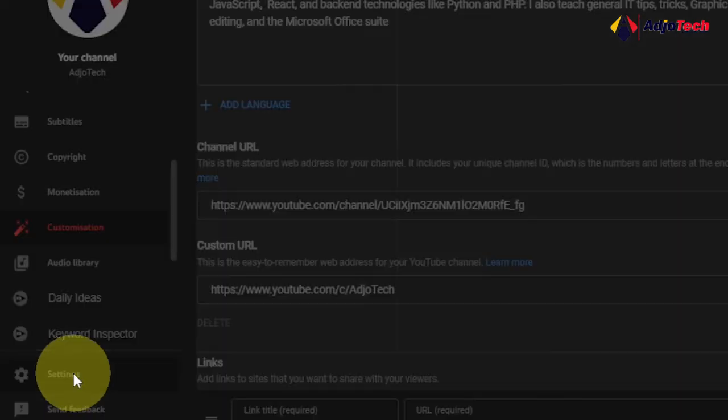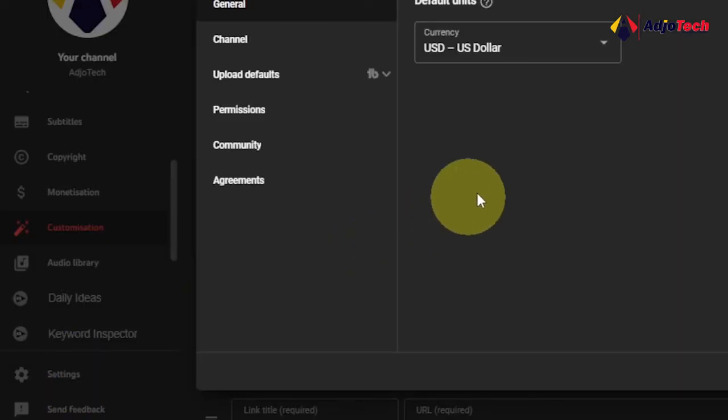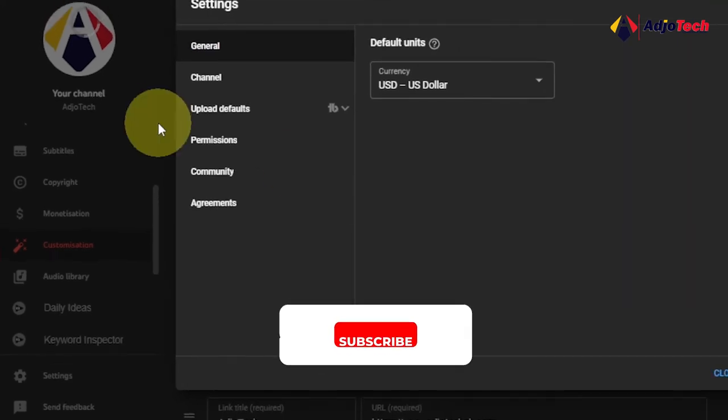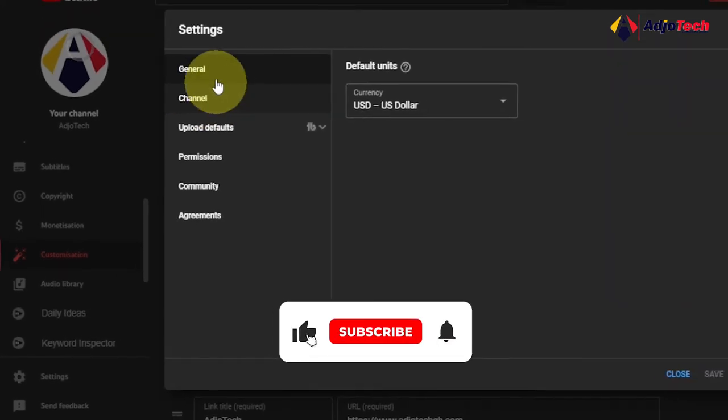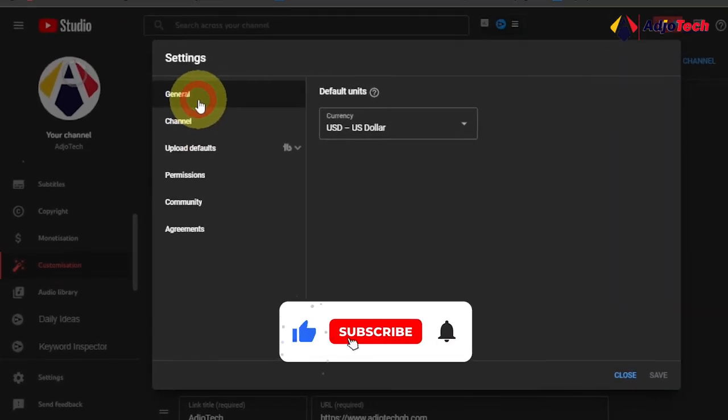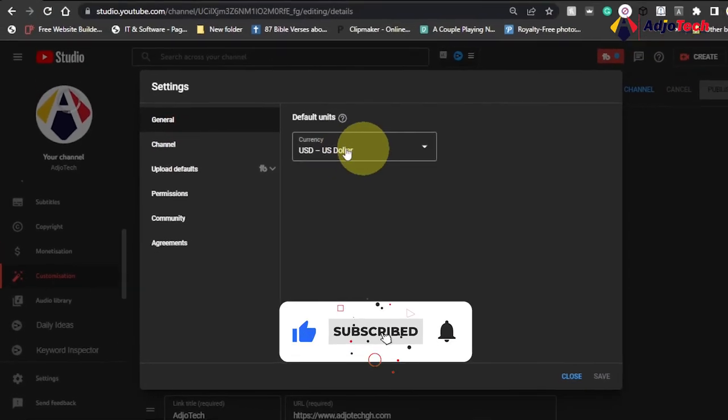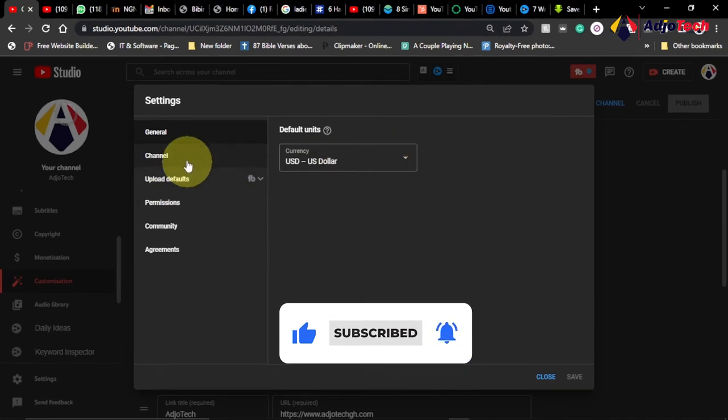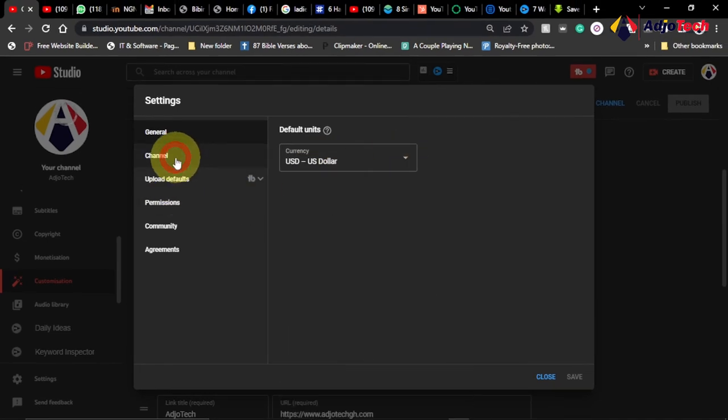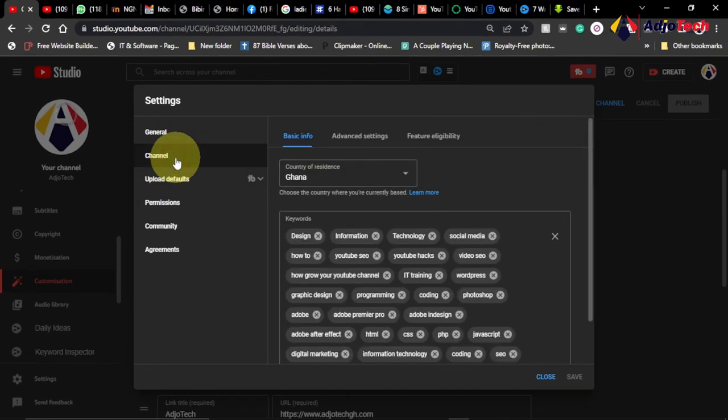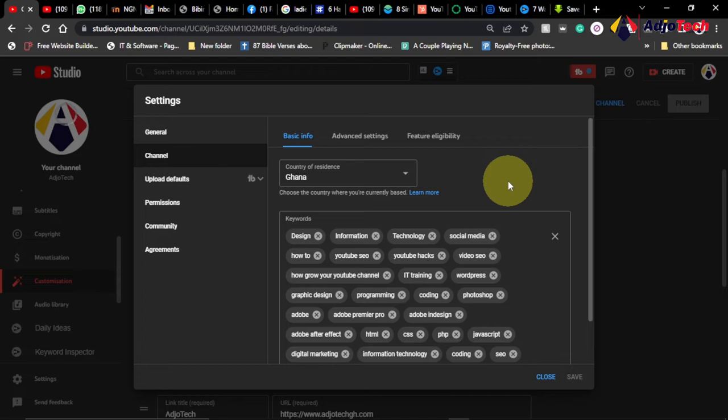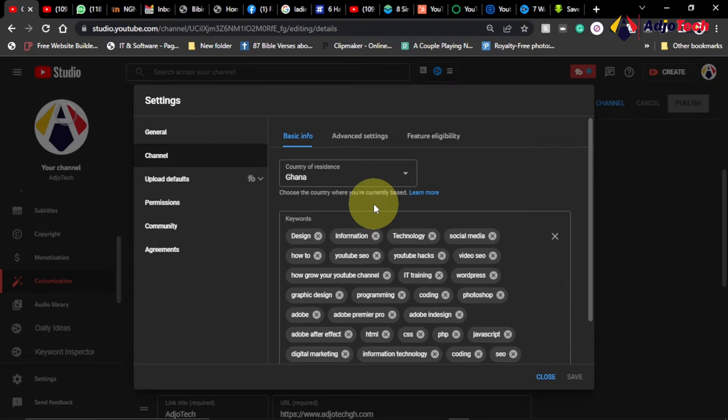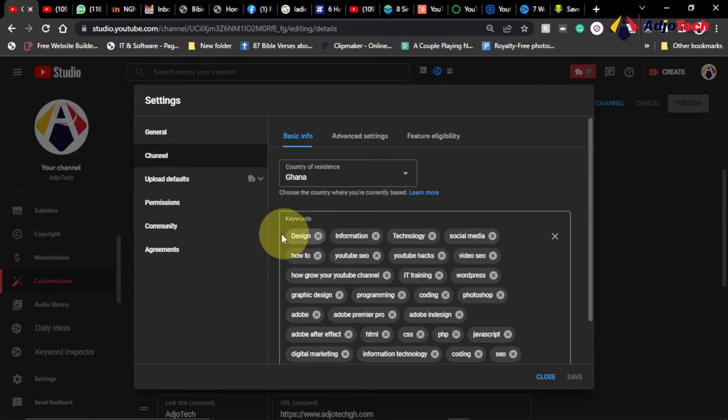Now I'm going to talk about the settings part which is very important. So I'll go to settings on my YouTube Studio. This is where I do most of my changes. Now you go to the general section where you can change your currency option and then you move to channel.